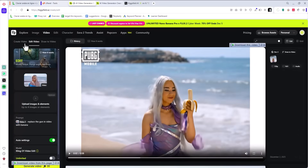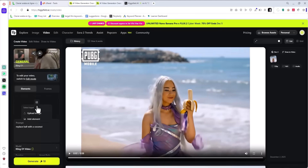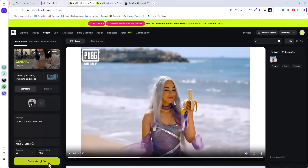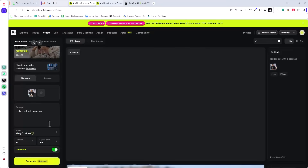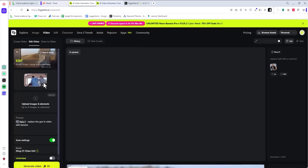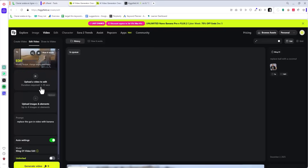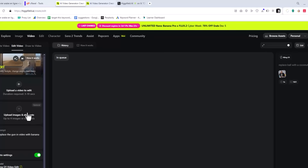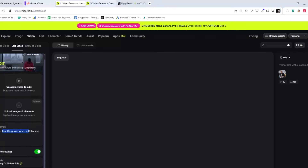For video, go to Cling 01 — this is the super cool tool I've been using. Under 'Create a Video,' you can add an image, upload it, and say 'replace the ball with the coconut,' then click unlimited. You can also use 'Edit Video': upload a video clip — I think up to 10–15 seconds — and upload the element you want to swap. For example, swap a hat with a baseball cap, type your prompt, enable auto settings, click generate, and it will swap the element in the video.